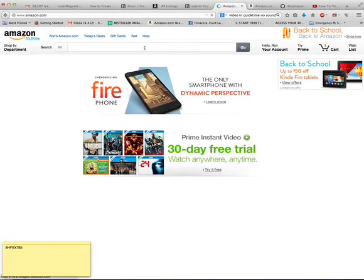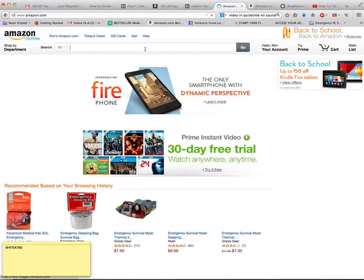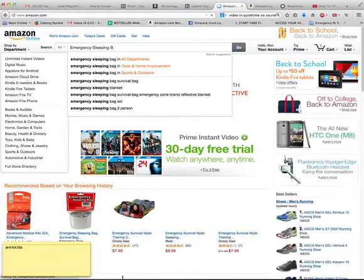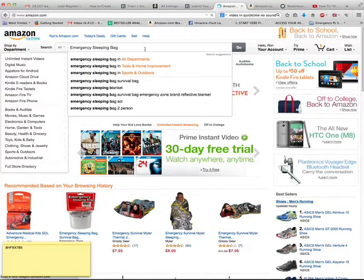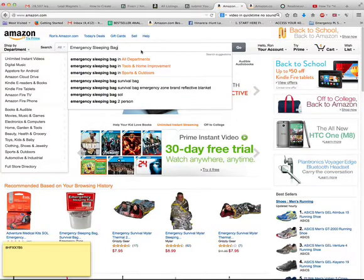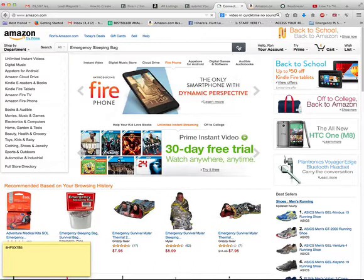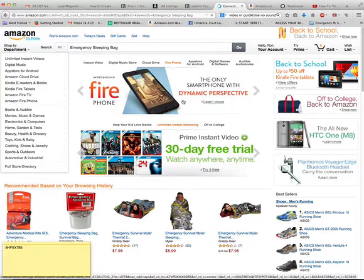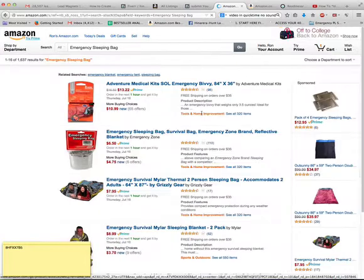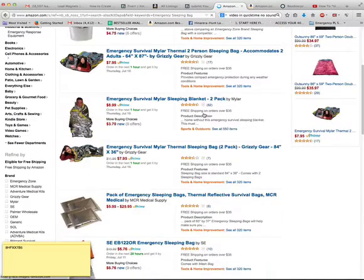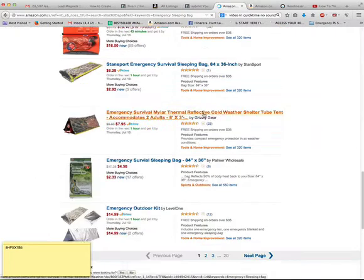And when you get to this page, you type in emergency sleeping bag. And you go across to the right and click on go. After you do that, you will be brought to this page where you will see a number of emergency sleeping bags.